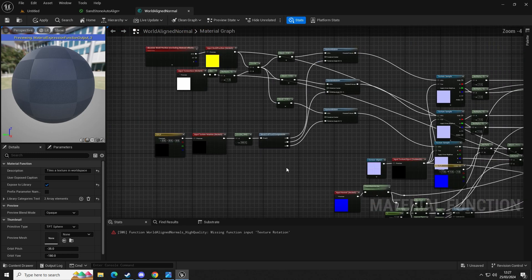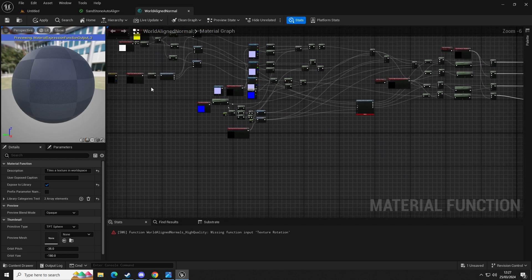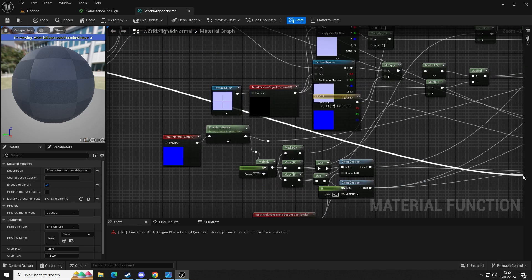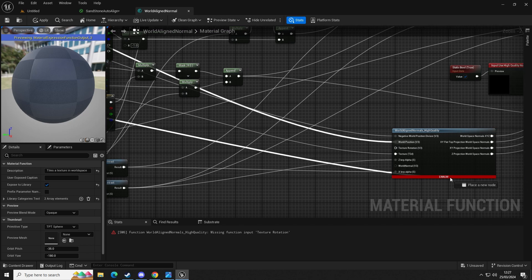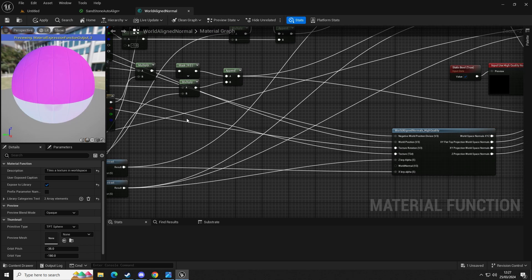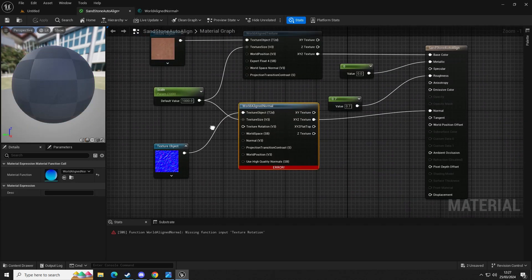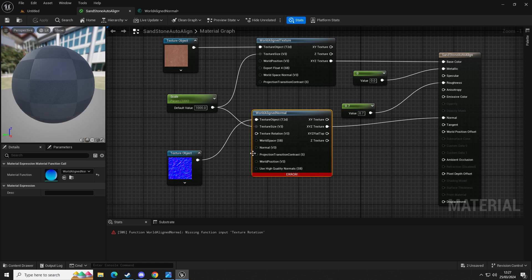We're going to drag out of this node the vector float3 and plug it into texture rotation, then apply. Now we have the normal set up with the functionality that we need. If we go here we can see we've got the same error — this is letting us know that we have an input that hasn't got anything to control it, so nothing to worry about. We're going to make sure we save just in case it crashes.